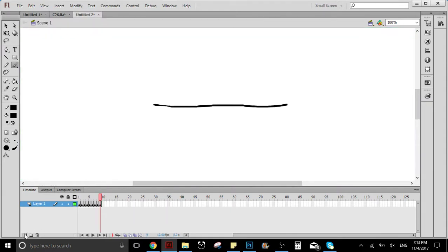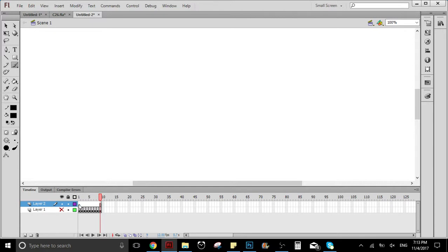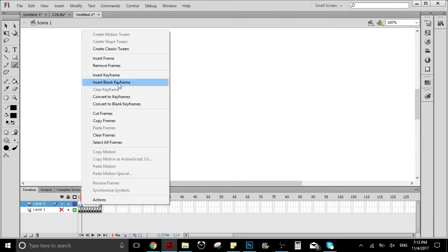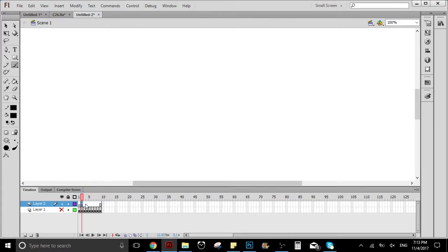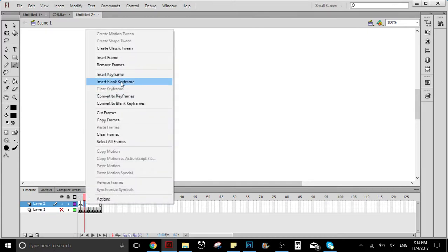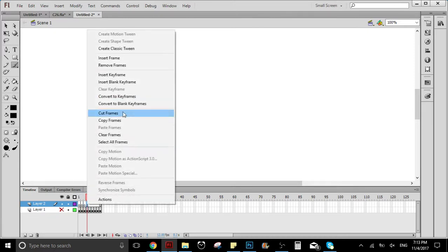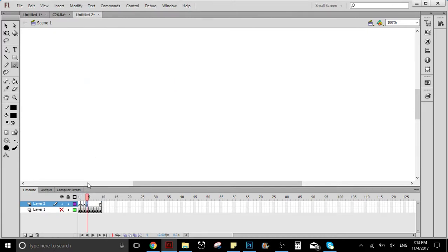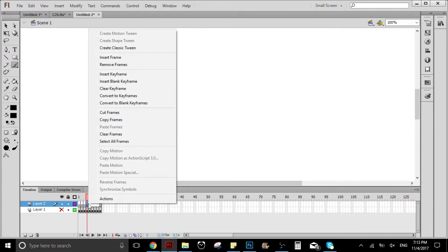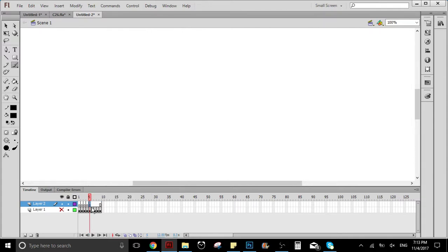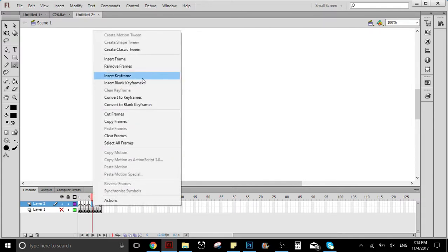I'm gonna create here some blank keyframes so I can show you how to do it.